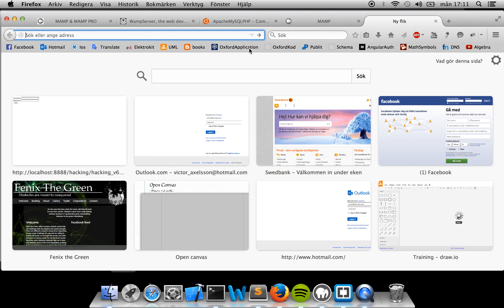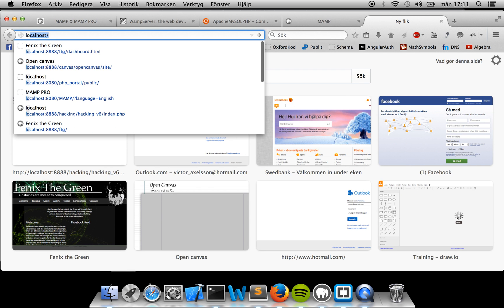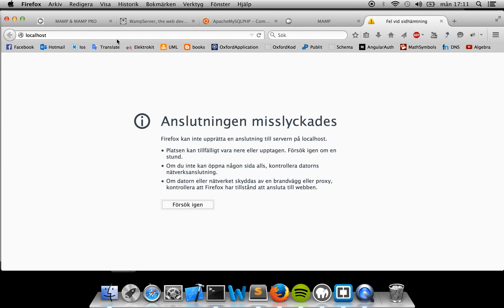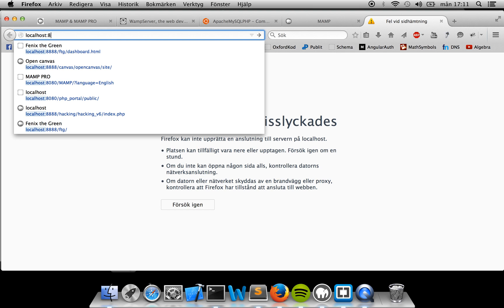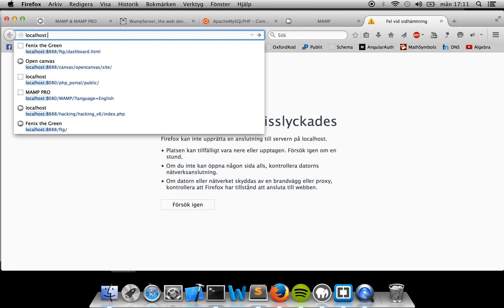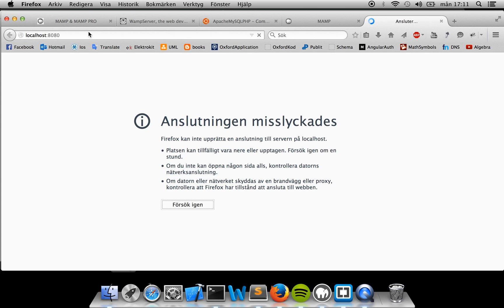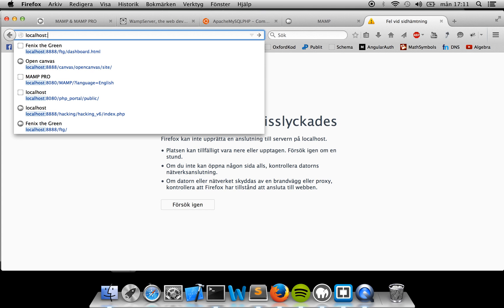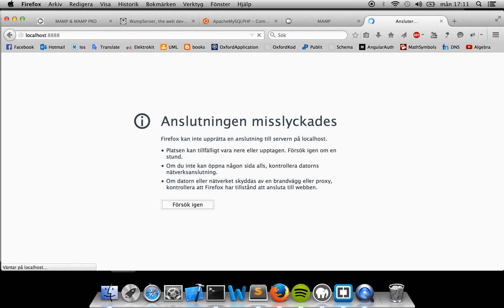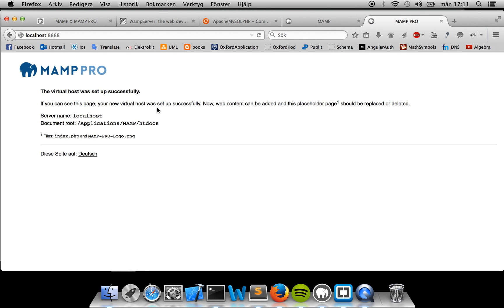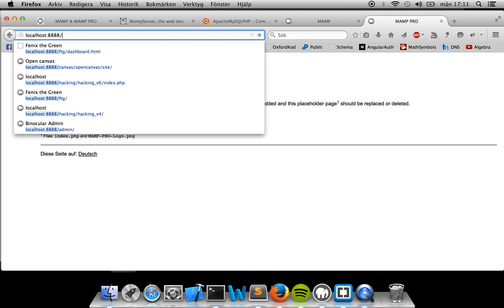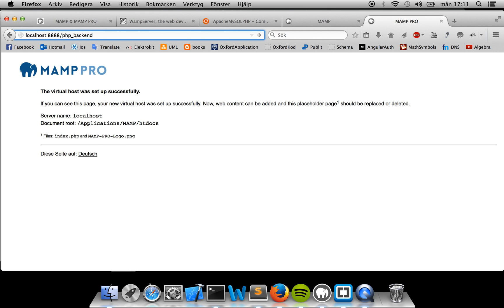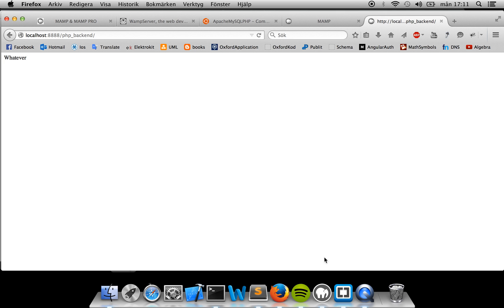Now if I go to my localhost like this, you shouldn't be able to get anything. The default port is 80 if you don't specify it like this. Good ports to try are 8080, and that doesn't work for me. Good port is 80 as well. Then you can use 8888, which is my port. After that you just type slash and then the name of the folder, which in my case is PHPBackend. Then I should get the file that I just specified.